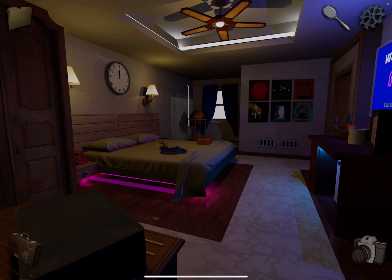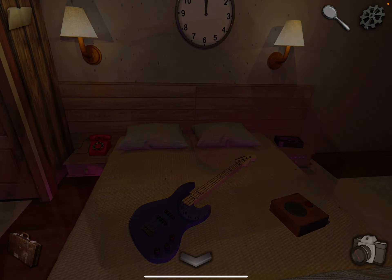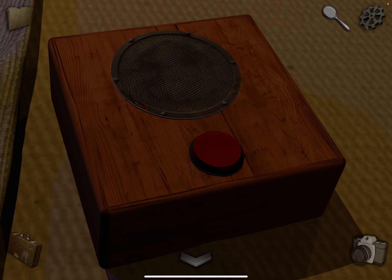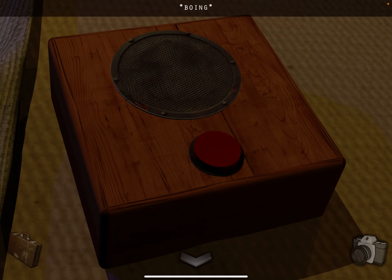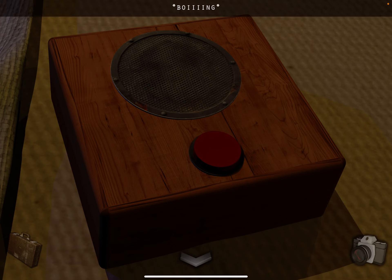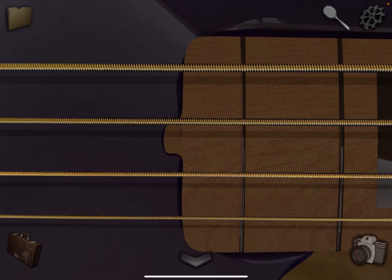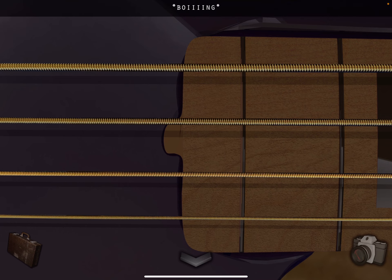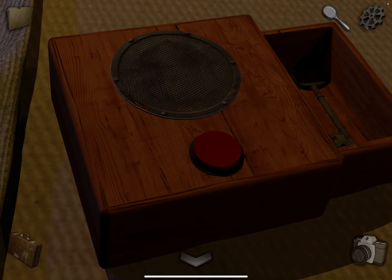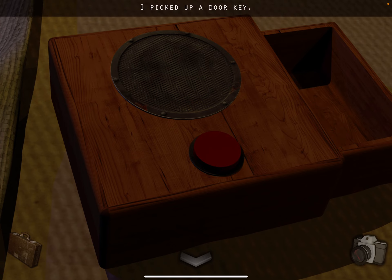Alright, first tap on the bed and press this button here. Notice the eyes. Let me play it again for you: 1, 4, 2, 3. So tap on the guitar: 1, 4, 2, 3. Okay, now we have the door key.